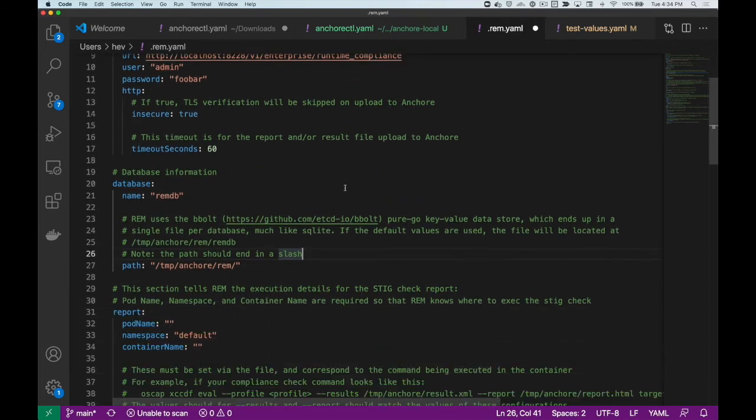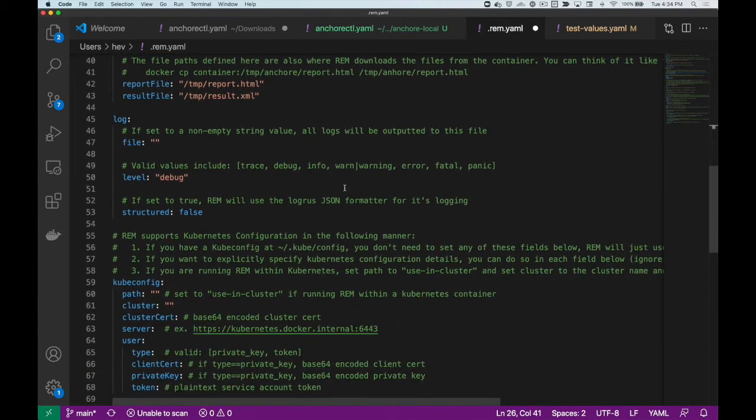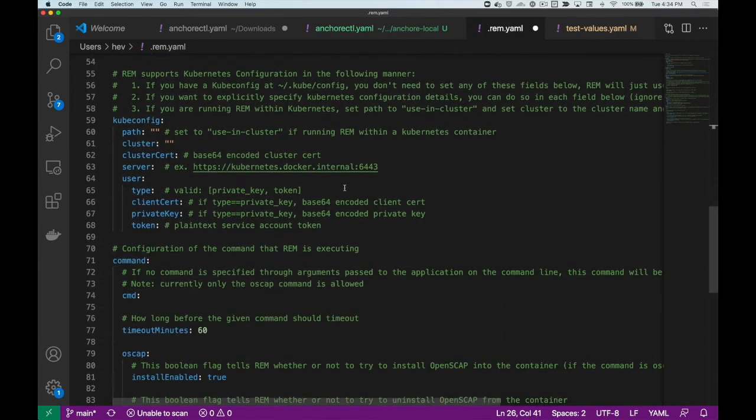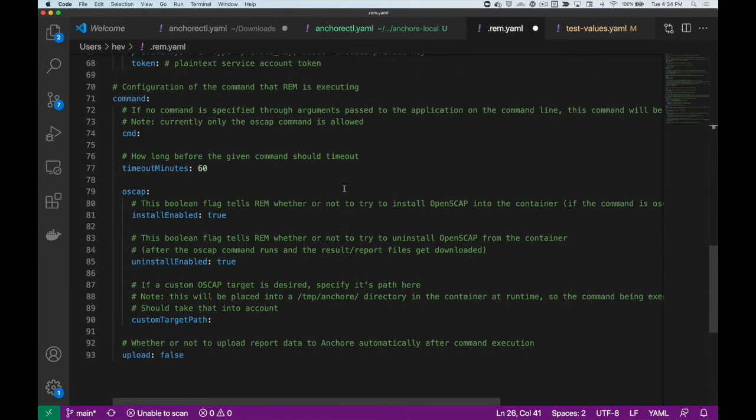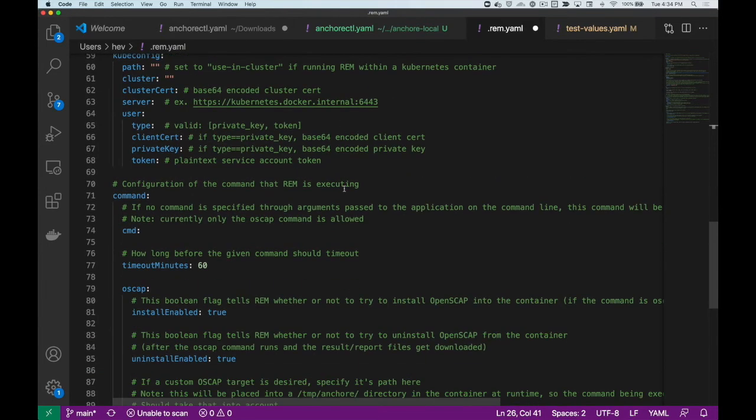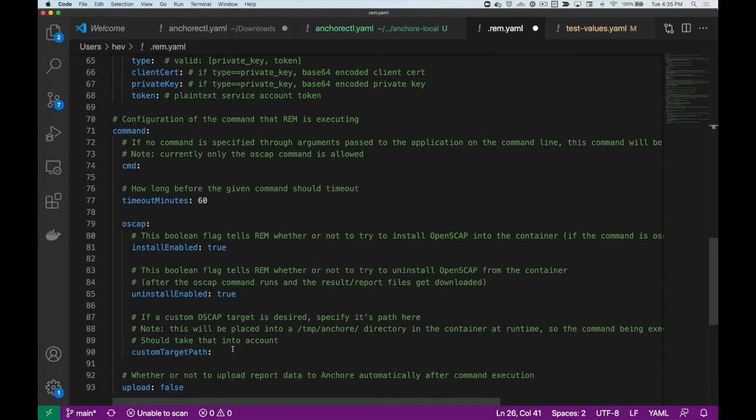If you're performing custom STIG checks, you'll want to take advantage of the custom target path. This will upload specific targets from your local file system to the container, and in conjunction with the CMD field, allow you to run custom OSCAP commands.